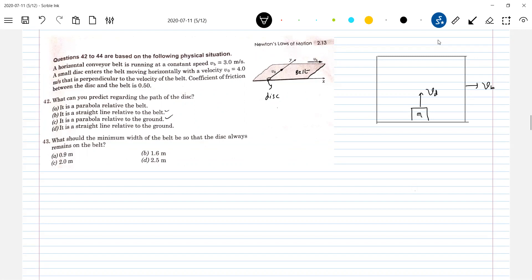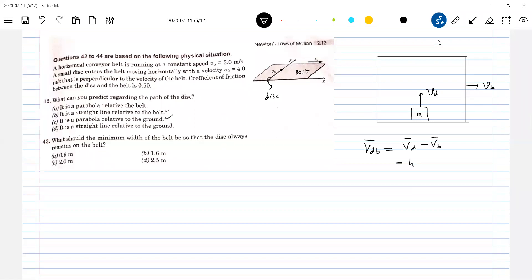You should really go back to the basics of friction. In what direction should friction act here? I will calculate the relative velocity. So what is the relative velocity? Velocity of the disc with respect to belt is equal to VD minus VB. This will be four J-cap minus three I-cap, so this will be minus three I-cap plus four J-cap.